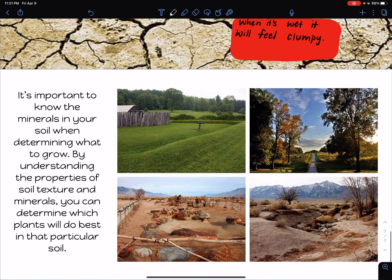It's important to know the minerals in your soil when determining what to grow, because by understanding the properties of soil texture and minerals, you can determine what's best to plant and what kinds of plants will do well in that particular soil. The picture here shows different kinds of soil with different plants growing and surviving in different environments.